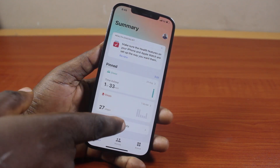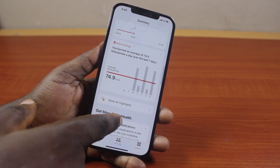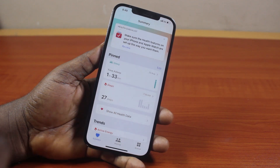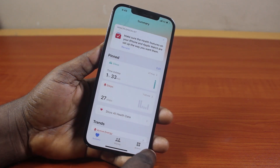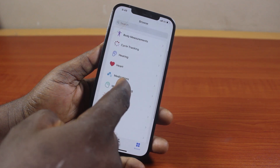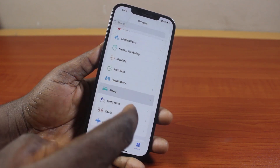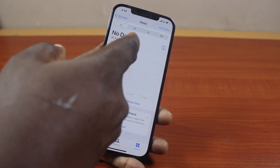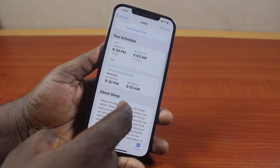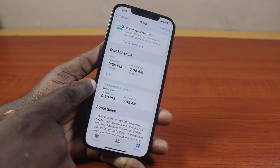Once you open the Health application, you're going to see your sleep time, trends, highlights, and some other features. To turn off sleep mode, come here and click on Browse, then scroll down until you get to Sleep and click on it. Once you select Sleep, you're going to see your sleep schedule data.